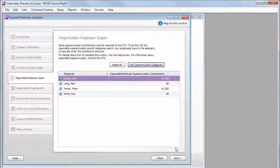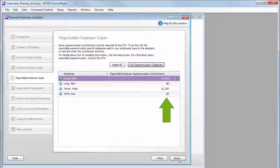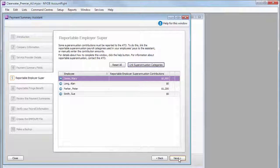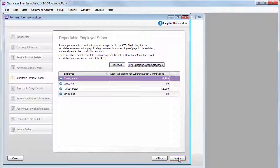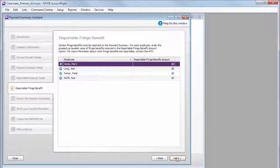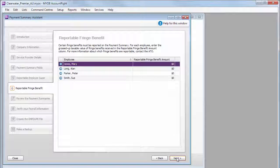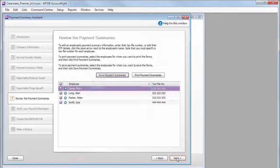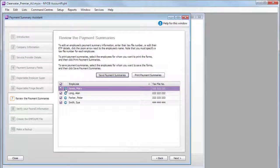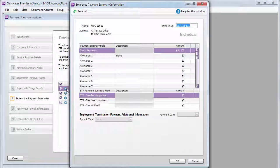Or, enter the amounts manually here. And if it applies, the next step is where you enter any reportable fringe benefit amounts that your employees have earned. Then, review each employee's Payment Summary details.